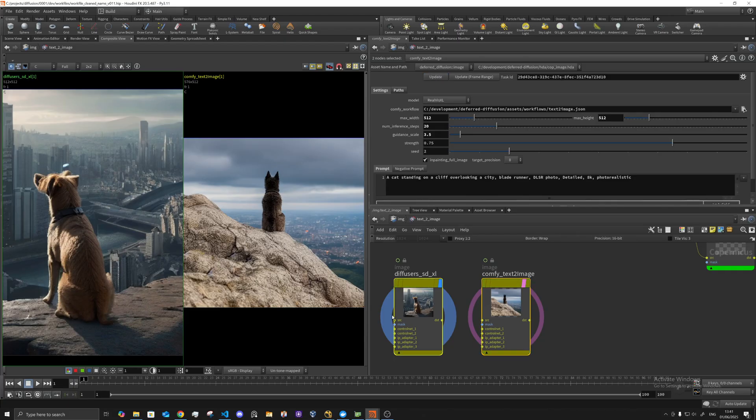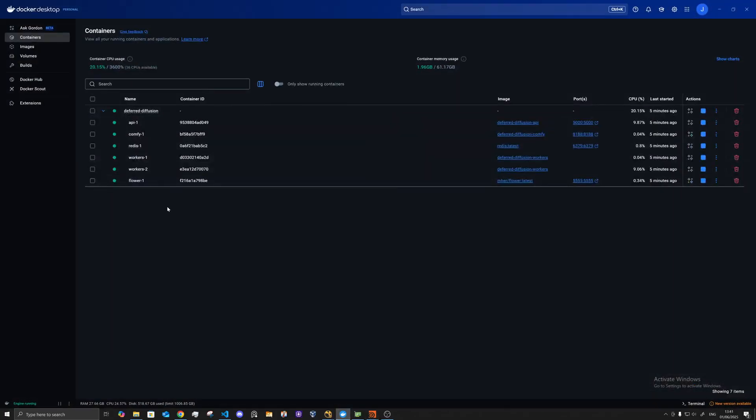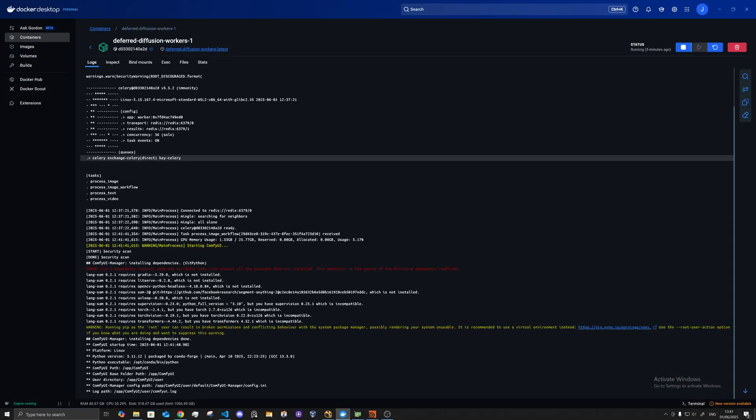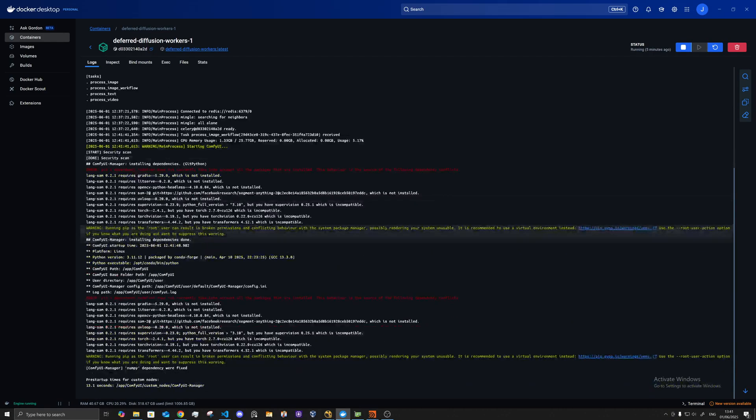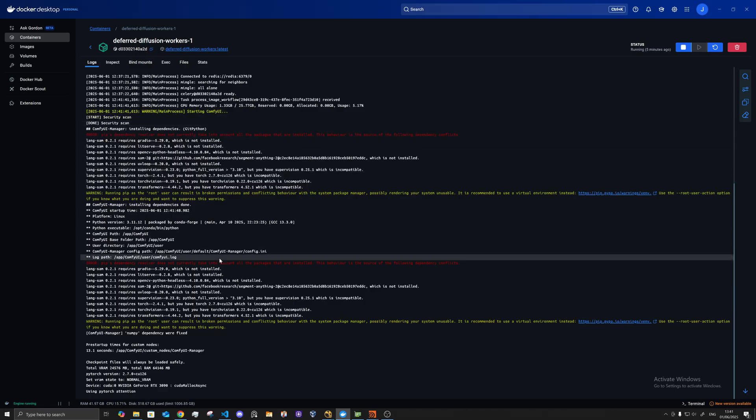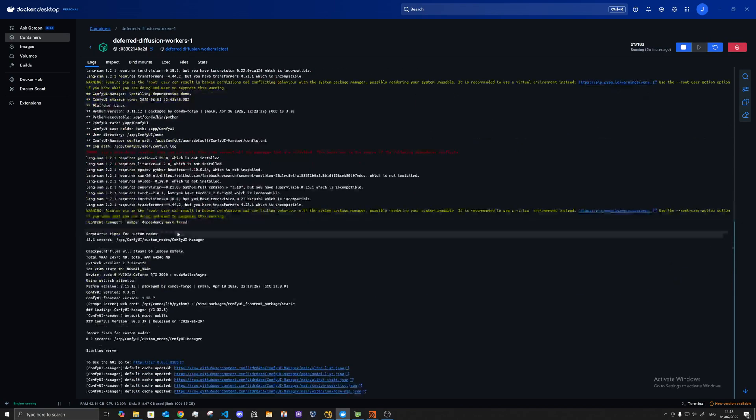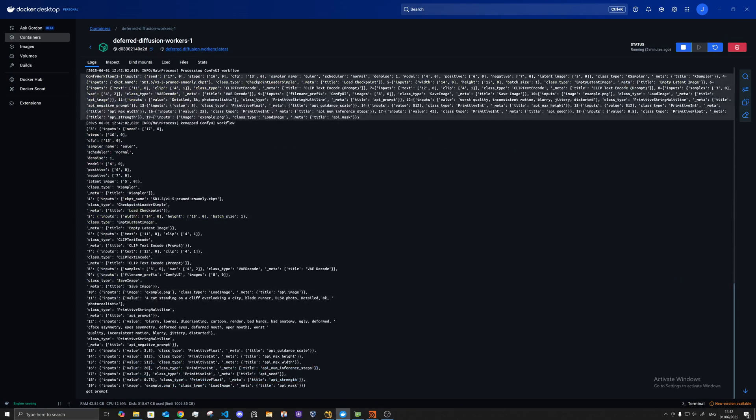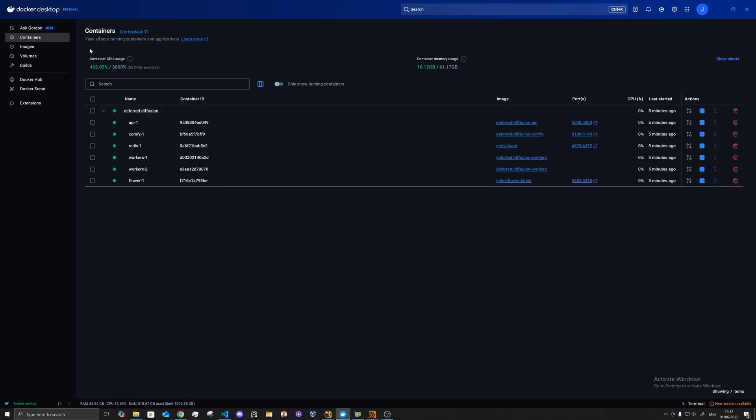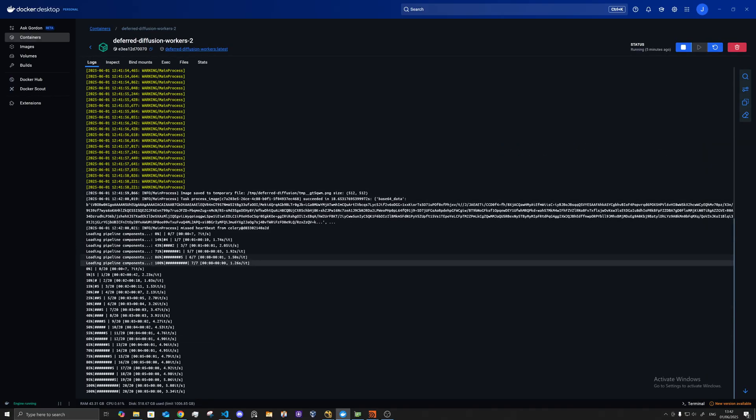These will go off and generate at the same time, so there's multiple workers. One will run comfy in the background, so one's got comfy running here, then it will load and swap the inputs. And then the other one here will be running the normal diffuser ones.